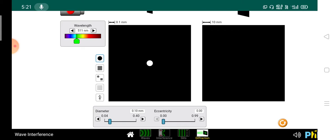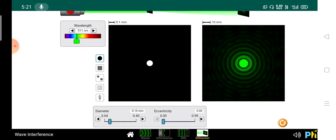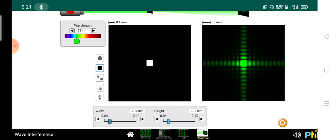Now come to diffraction. Suppose we take this small hole and light passes through this small slit — the right-hand side shows the screen. What will be the pattern? This is a diffraction pattern. Suppose I change the slit — whenever you change the slit, the diffraction pattern will also change.